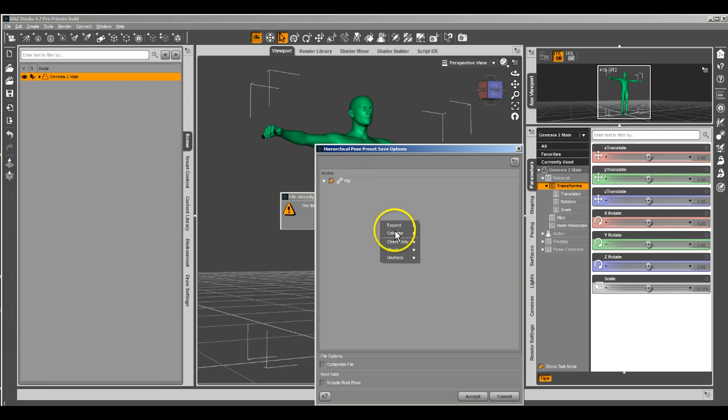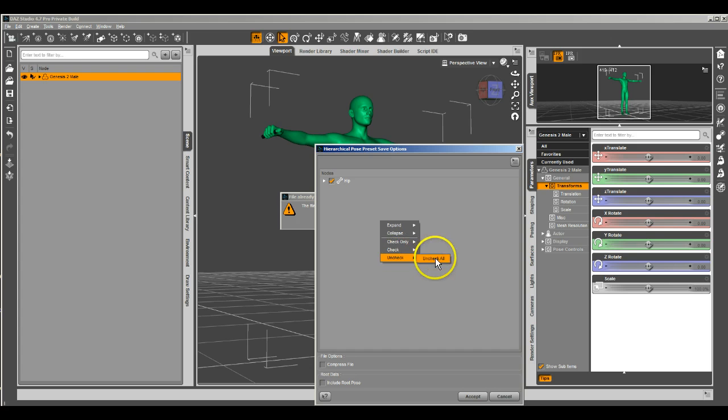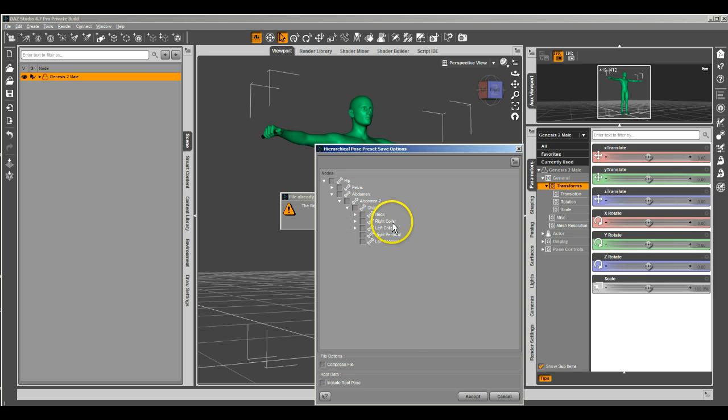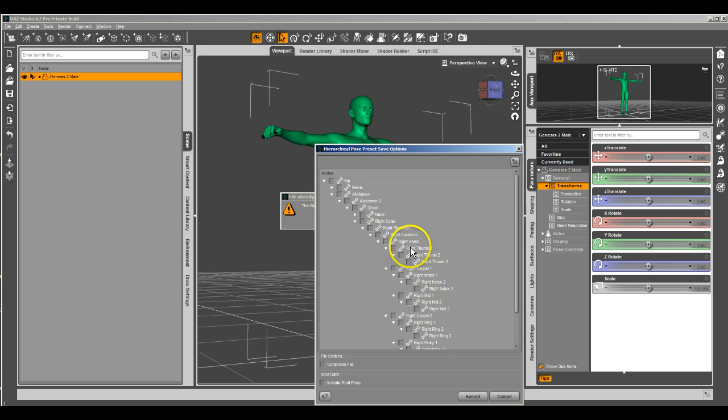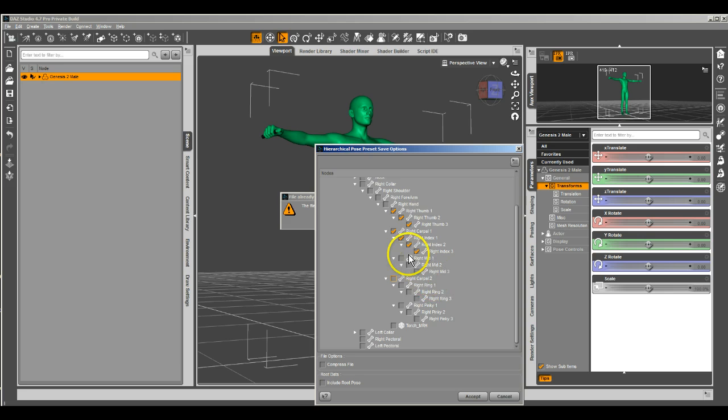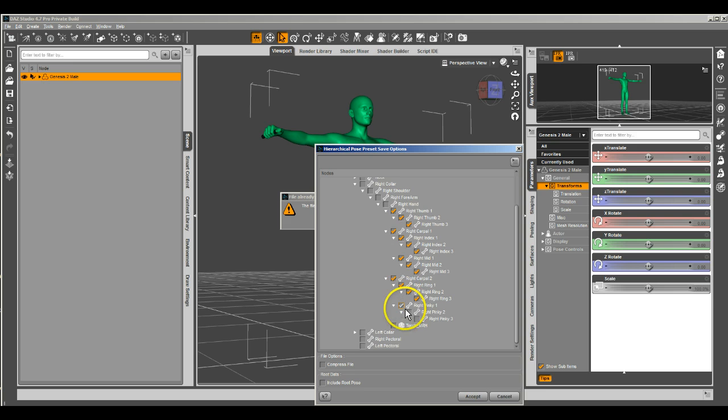We're going to save it so that we uncheck all, and then I'm going to drill down. Which hand is it? That's the right hand. We're going to drill down here until we get to the right collar, and then we'll expand it from there. We're going to go from the hand down. We're going to leave out the hand because we don't actually bend the hand to grip it, we just bend the fingers. We're going to select all the little finger bits and the torch itself.